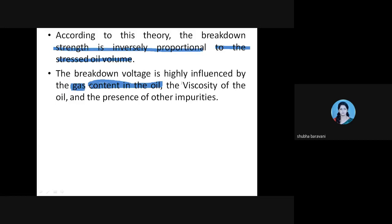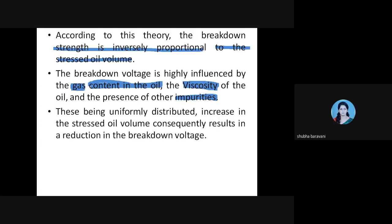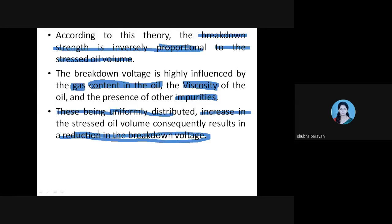The viscosity of the oil also forms a reason for breakdown, as well as the presence of other impurities — solids, fibers, or gaseous impurities. Being uniformly distributed, an increase in the stressed oil volume consequently results in a reduction in the breakdown voltage. Breakdown strength is inversely proportional to the stressed oil volume. This is the stressed oil volume theory.